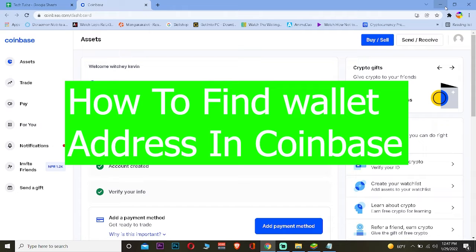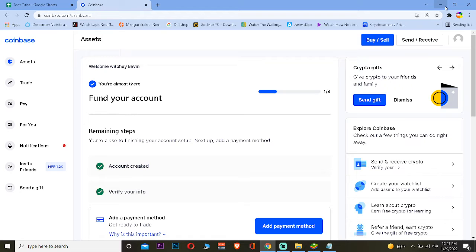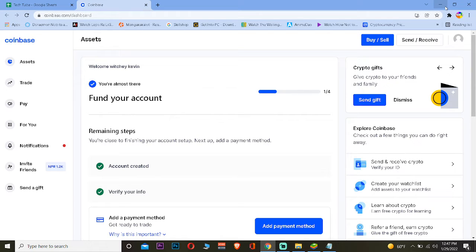For those who don't know, Coinbase is the world's second largest crypto exchange. It's the world's second largest place to buy and sell crypto. If you want to buy crypto on Coinbase, you can use our referral link in the description to sign up and get up to $10 bonus for signing up into Coinbase. But today's video is not on how you can buy crypto in Coinbase.